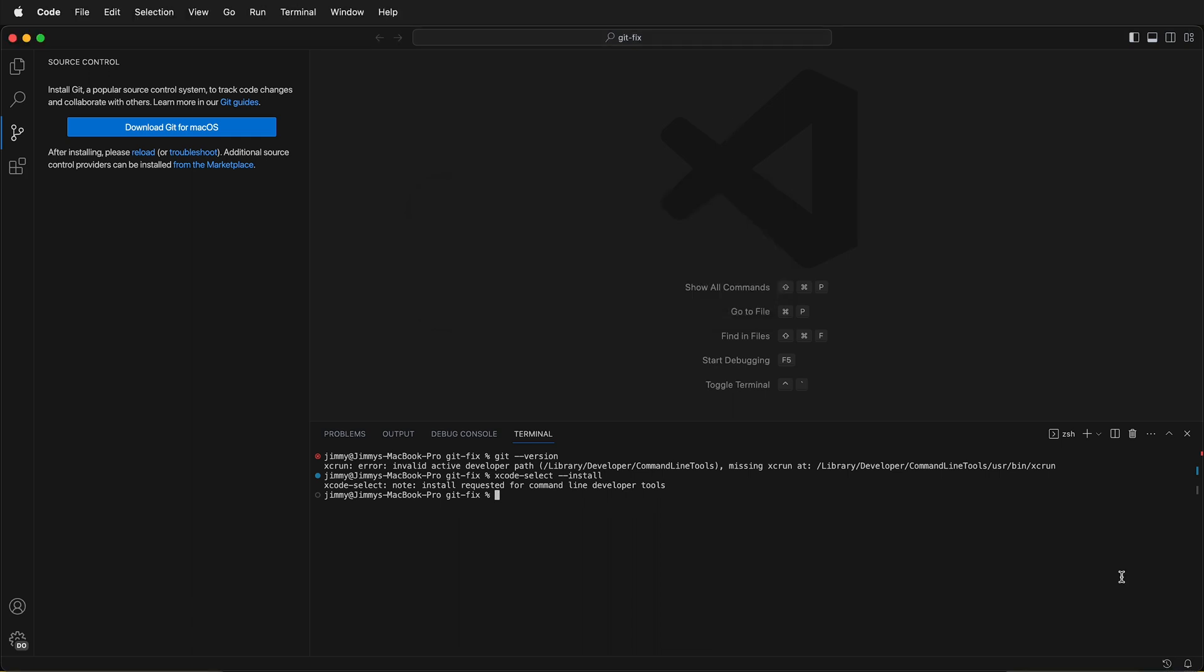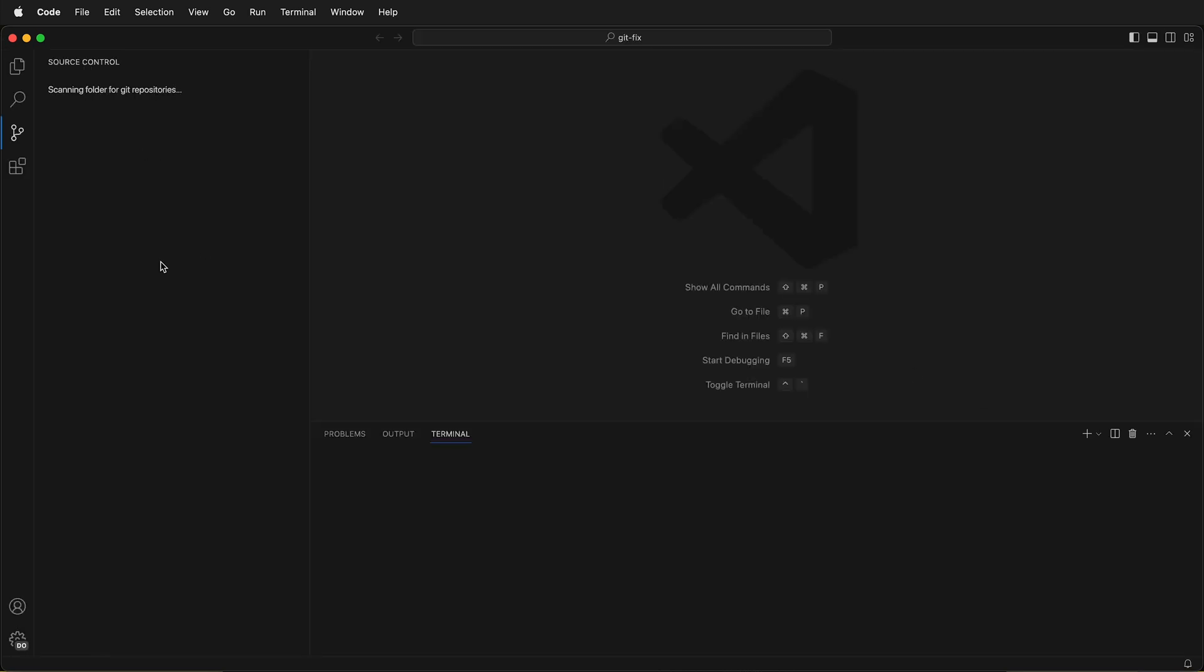Once you've finished reinstalling the Xcode developer tools, you may need to restart, but you can try typing git --version first. If it shows the Git version, then you can reload Visual Studio Code.